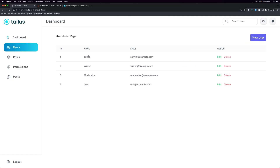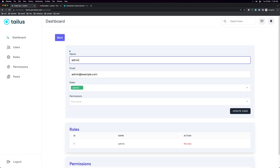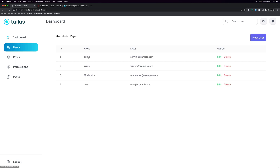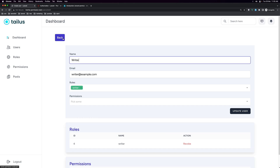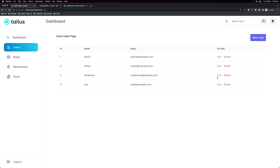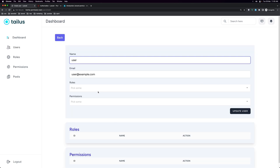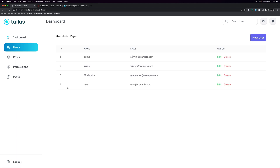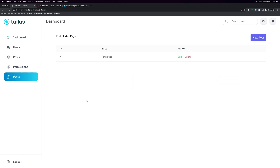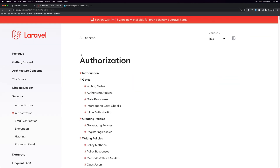Here we have the admin, writer, moderator, and the user. The admin has the role admin, the writer has the role writer, the moderator has the role moderator, and the user has no roles. Now I want to protect the posts using a policy.